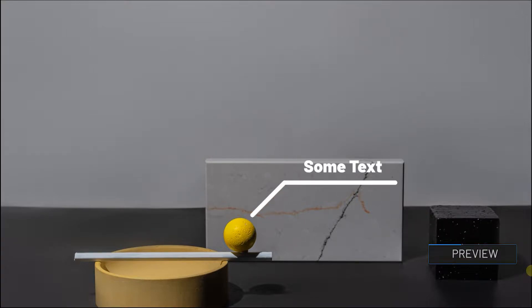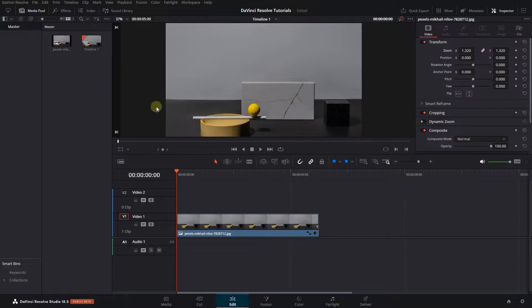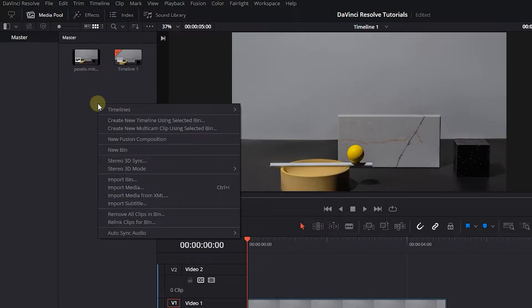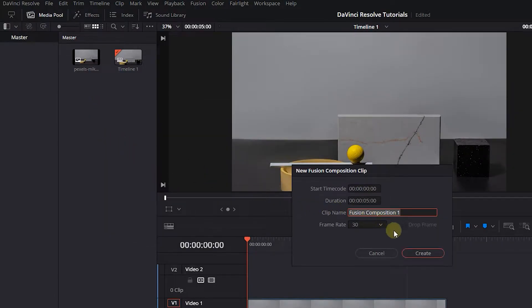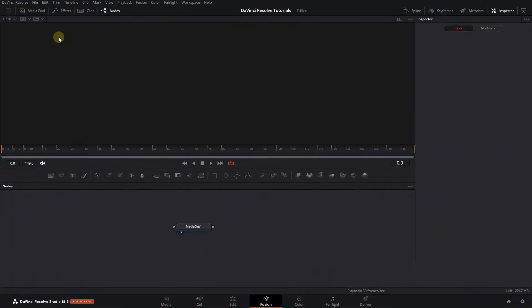How to create a simple callout with Fusion in DaVinci Resolve. Right-click in the Media Pool and select New Fusion Composition. Double-click on the composition to open it on the Fusion page.